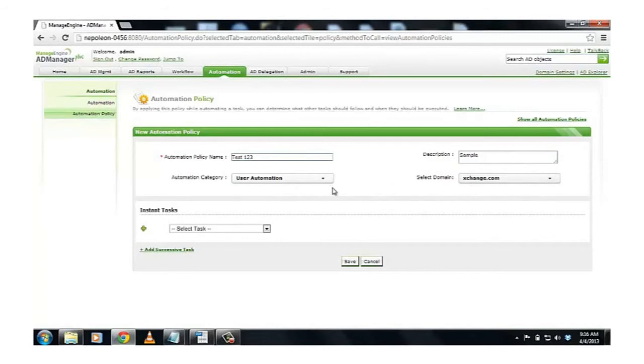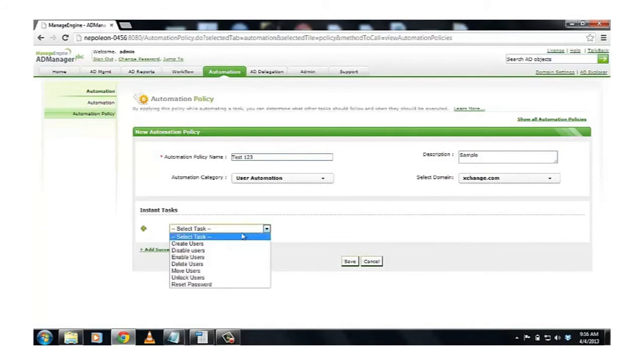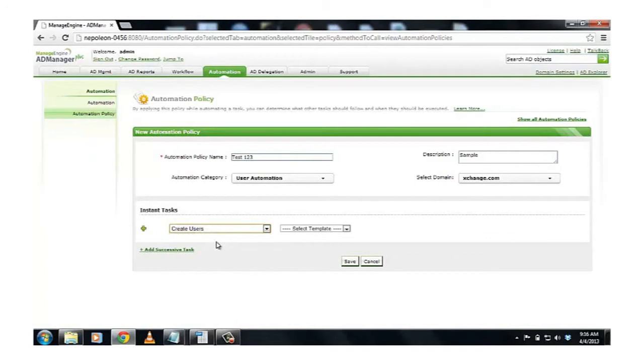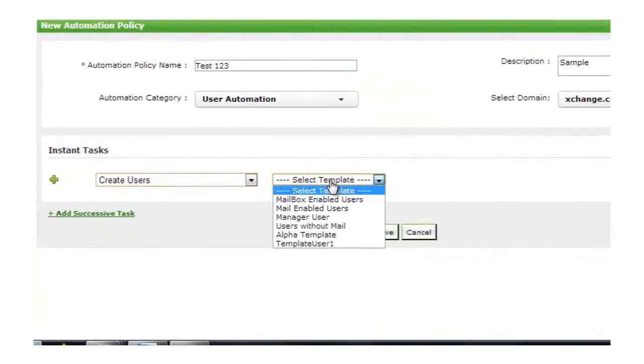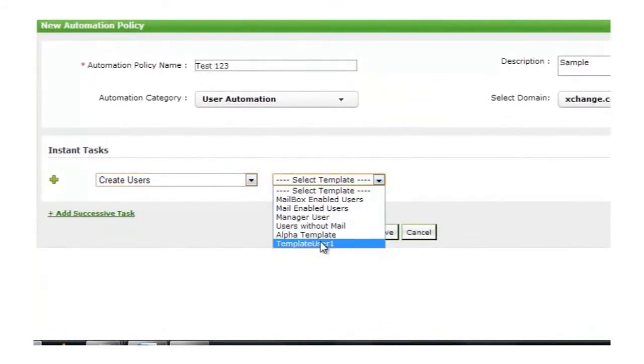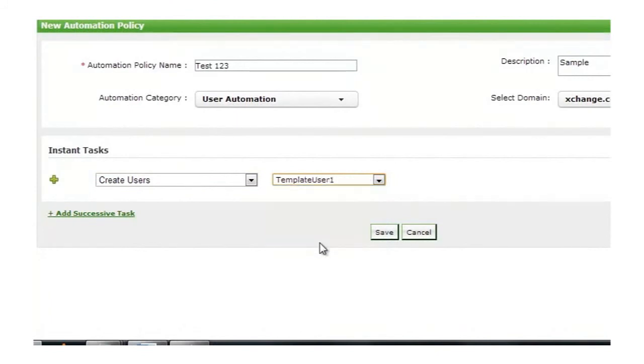My first task would be to create student accounts, and that is going to be the first task in the series. So, I click on Create Users. As soon as I do that, you would have another option for choosing the template. As you can see, in the drop-down box, you would have the template which we created earlier, which is Template User 1.